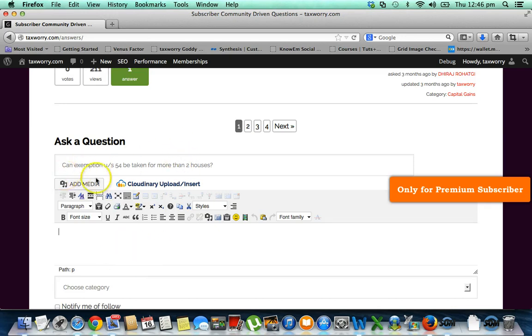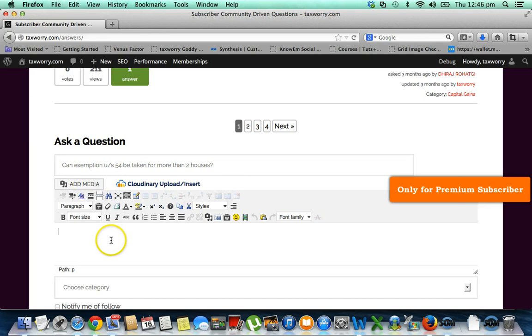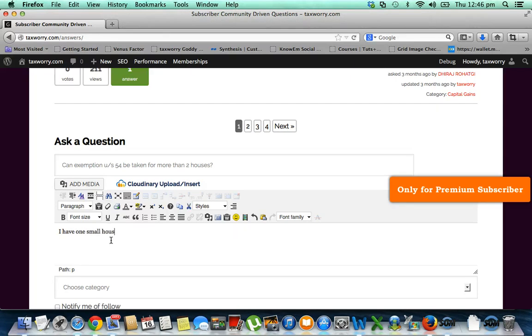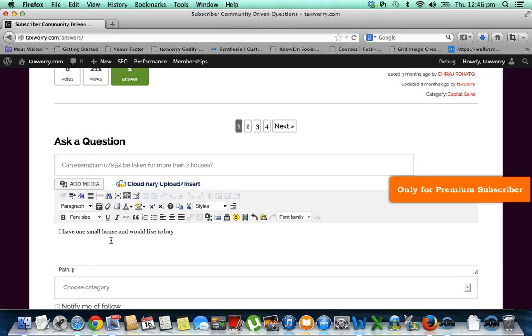I have asked, 'Can exemption under section 54 be taken for more than two houses?' So I may give here that I have one small house and would like to buy two houses out of the sale proceeds.